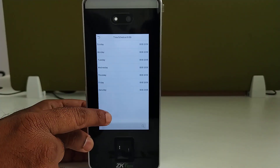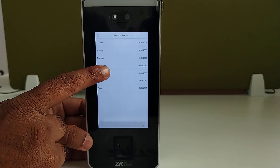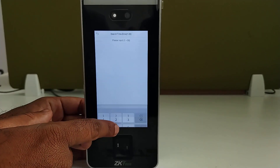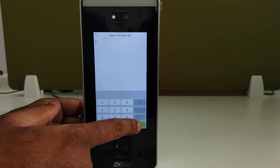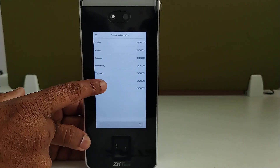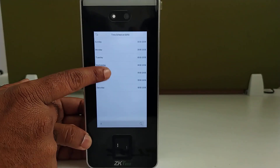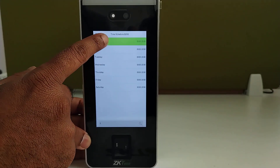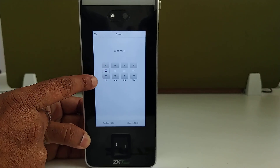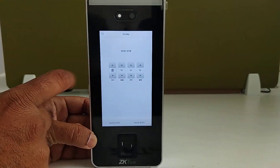By default, the device will support up to 50 time schedules. Enter the time schedule number here. You can then set the timings for all 7 days. When you click on it, it will ask for the start time and end time for each day.